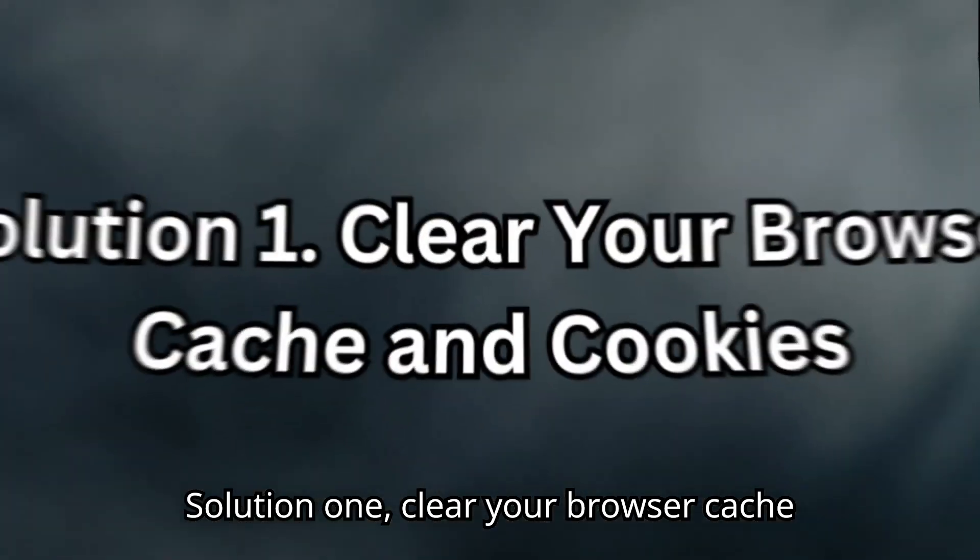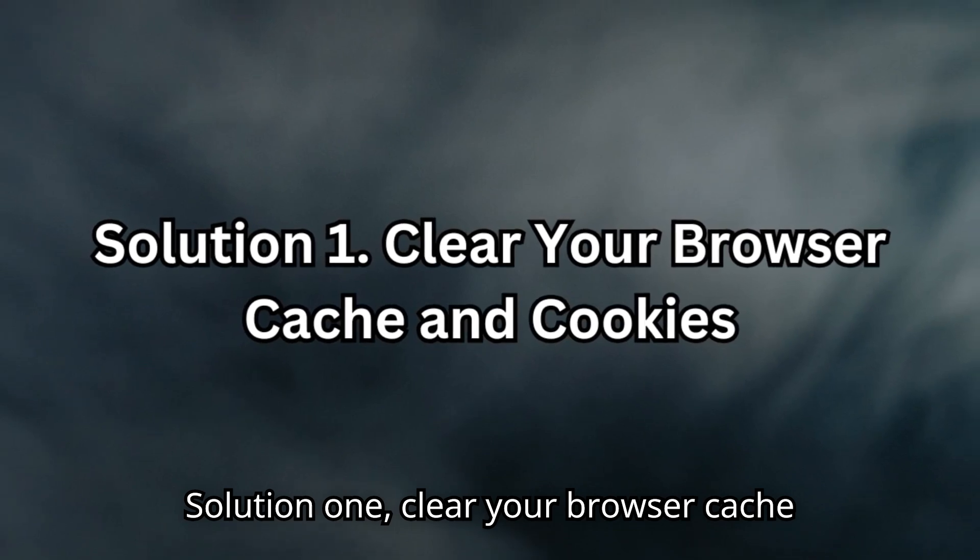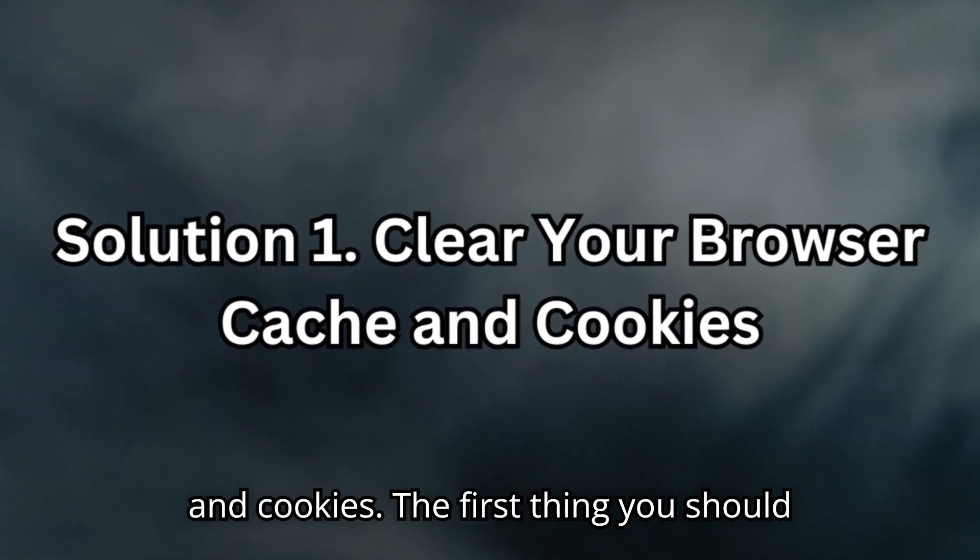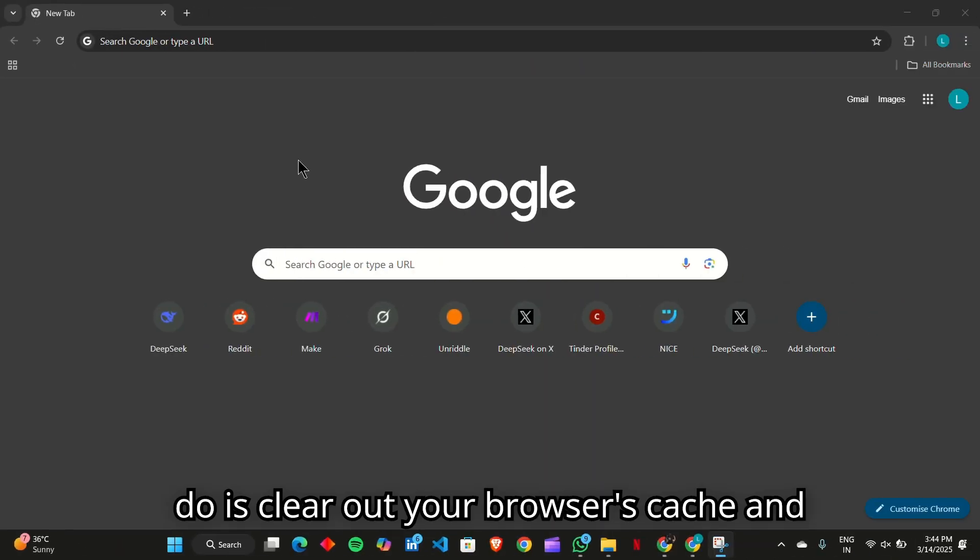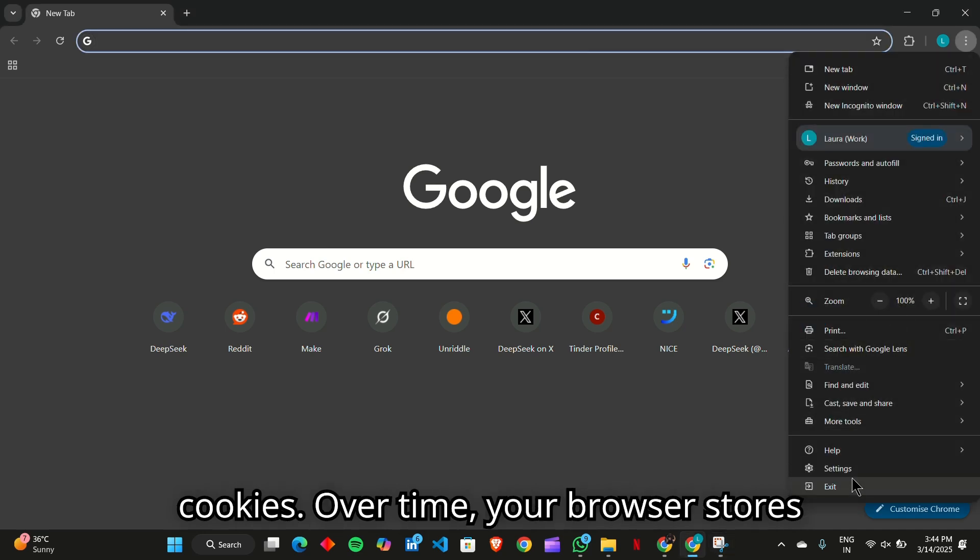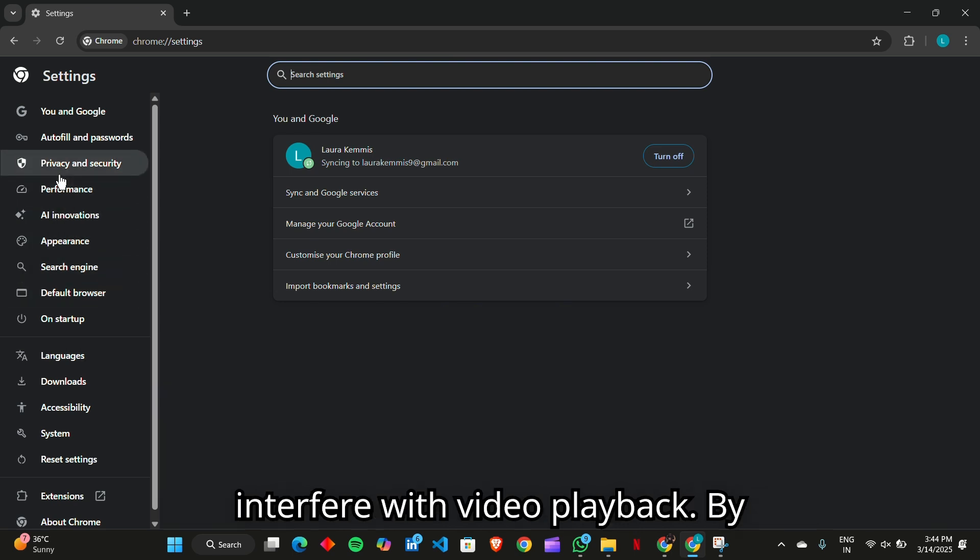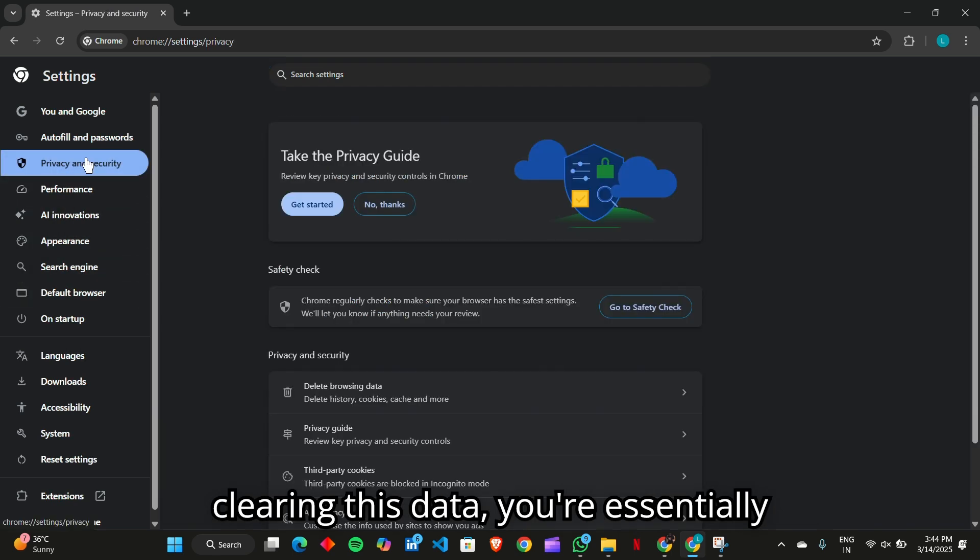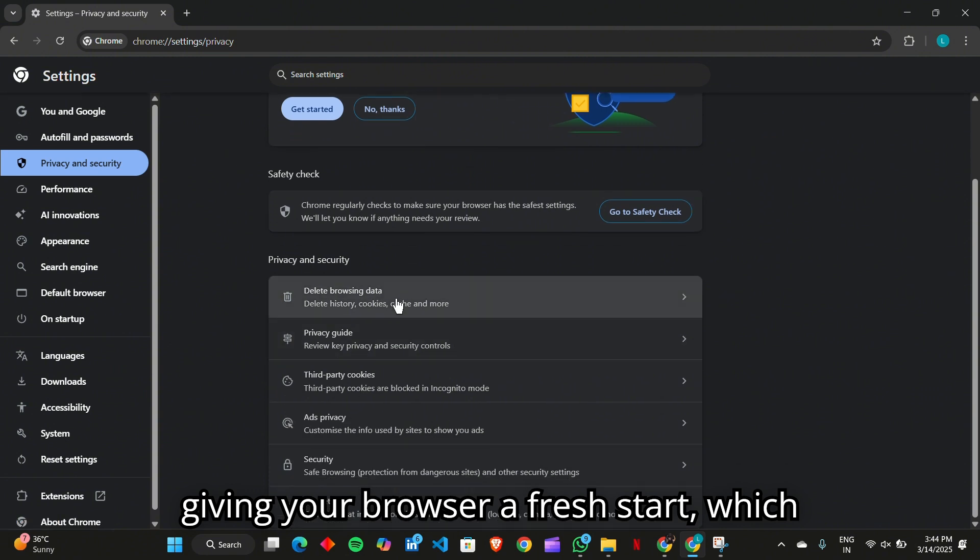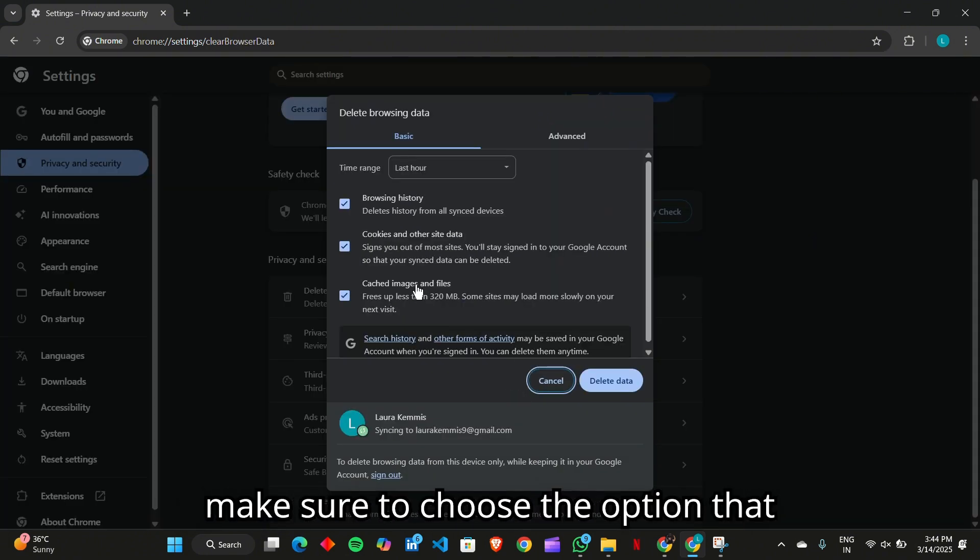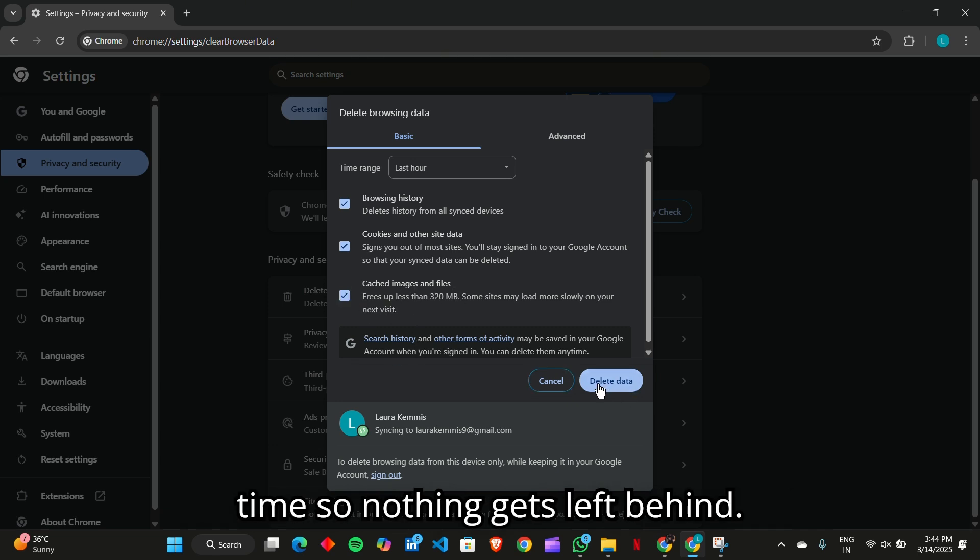Solution 1. Clear your browser cache and cookies. The first thing you should do is clear out your browser's cache and cookies. Over time, your browser stores old and sometimes corrupt data that can interfere with video playback. By clearing this data, you're essentially giving your browser a fresh start, which often solves the issue immediately. Just make sure to choose the option that clears everything from the beginning of time so nothing gets left behind.